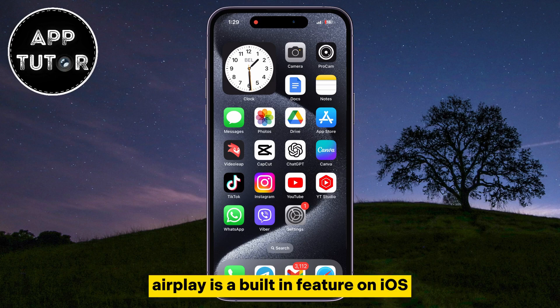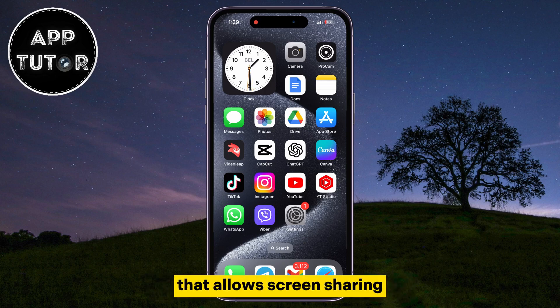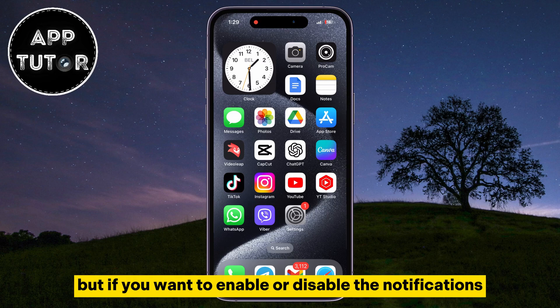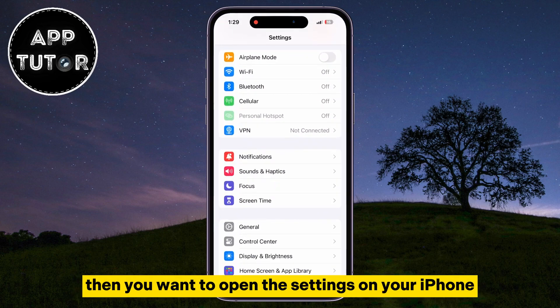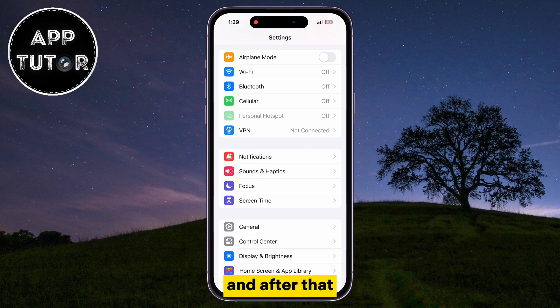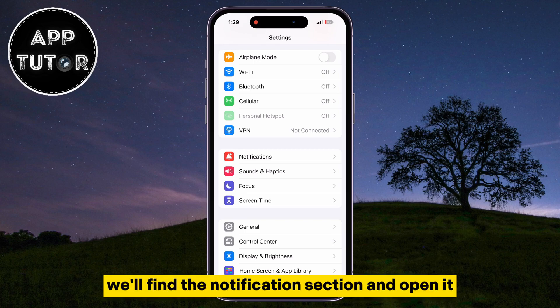AirPlay is a built-in feature on iOS that allows screen sharing. If you want to enable or disable the notifications, open the Settings on your iPhone, and then find the Notifications section and open it.